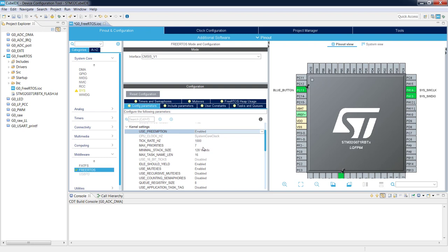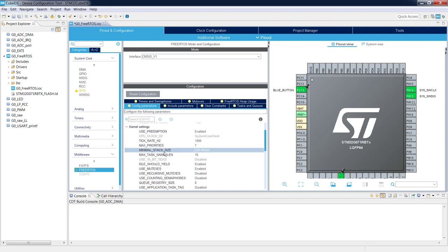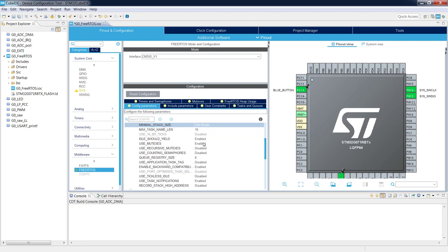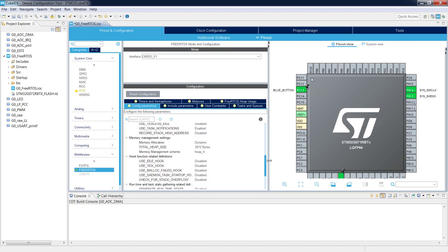We can specify the tick rate, maximum number of task priorities, minimum stack size for a component (given in words), and maximum task name length of 16 characters. We can also enable or disable additional functionalities like mutexes, recursive mutexes, counting semaphores, and tickless mode for low power applications. We will not change anything in this area.